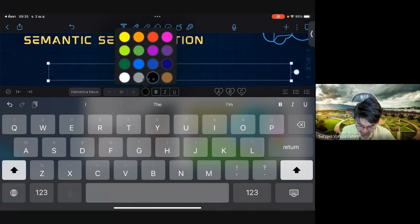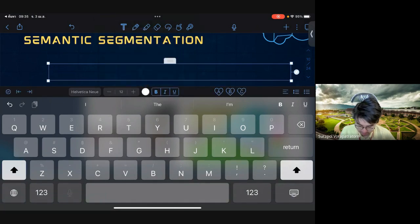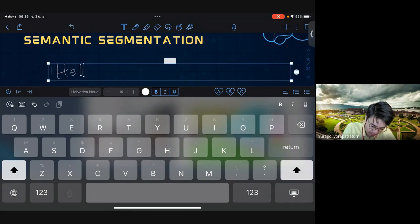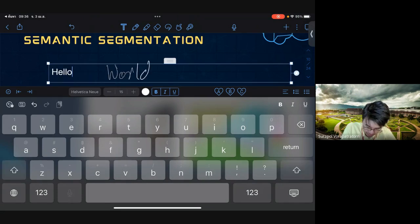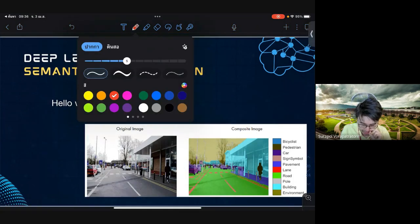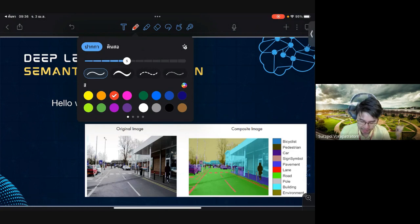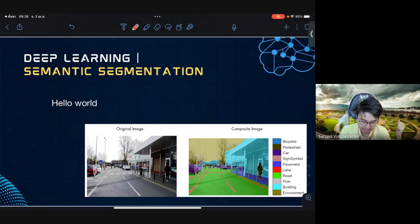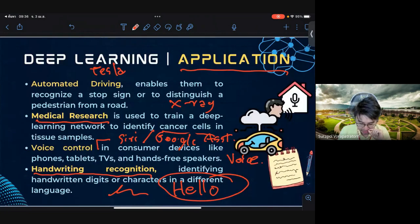This is a GoodNotes application. Handwriting recognition is implemented in tablets where you can use an Apple Pencil or any writing tool to convert handwriting to text. If you use a Galaxy Note or tablet, the program will also convert to text.